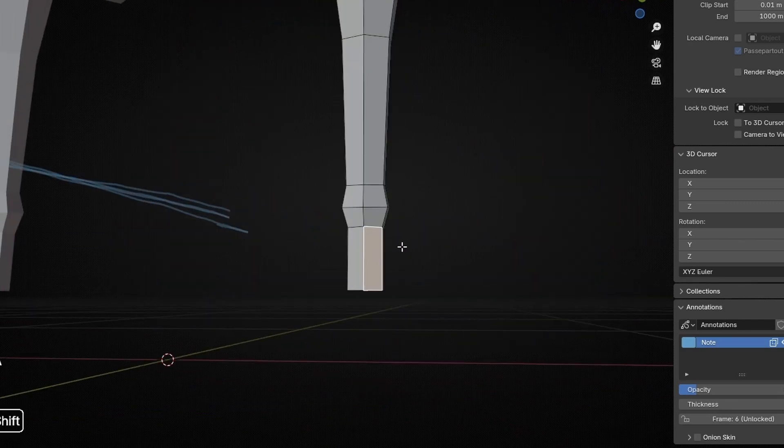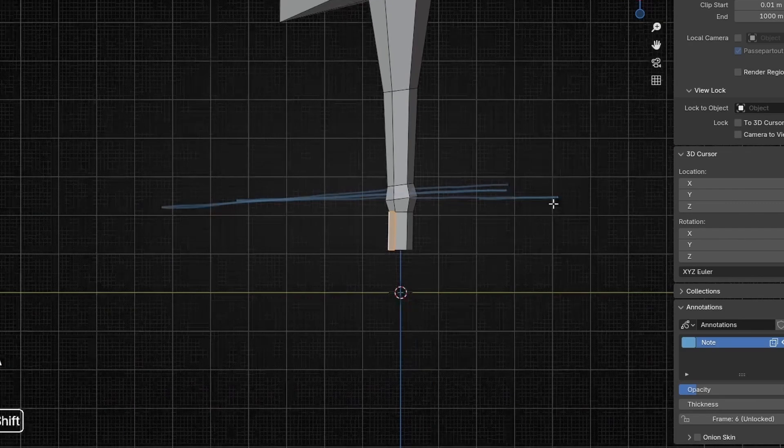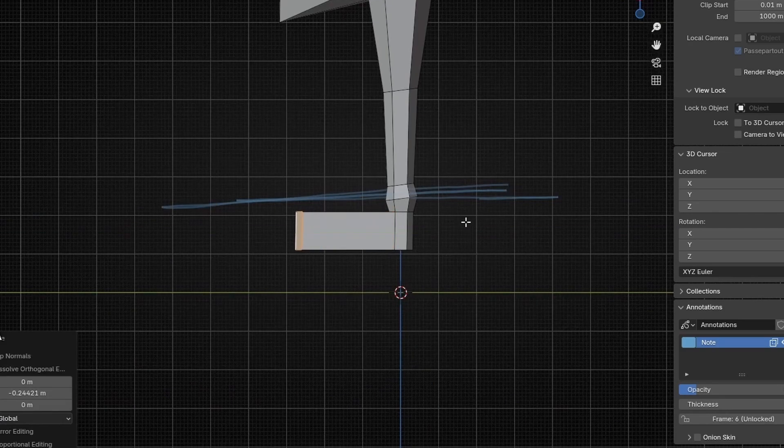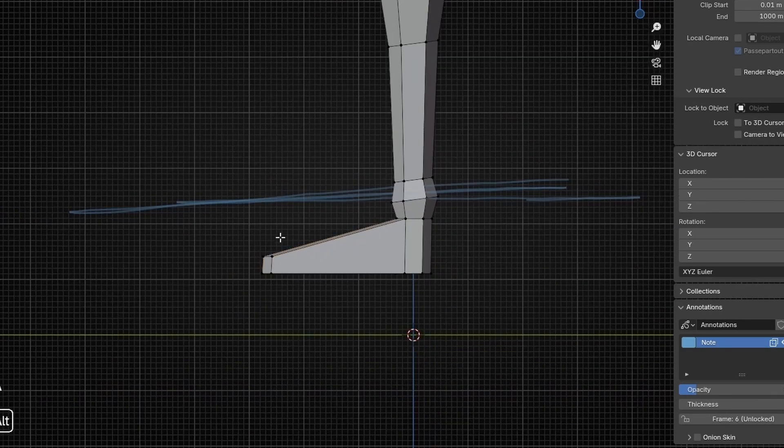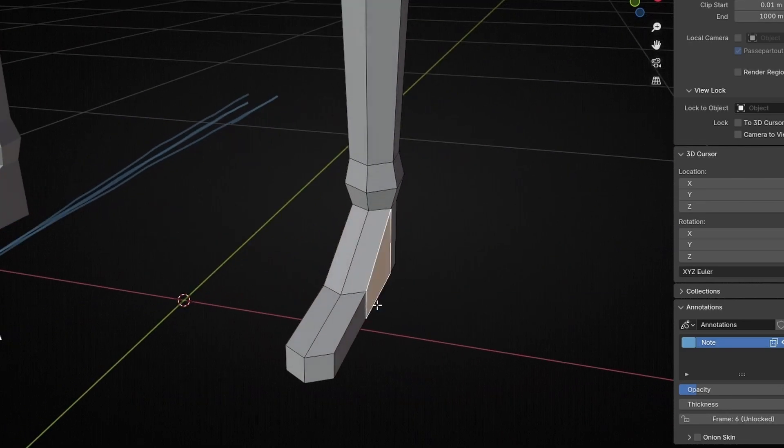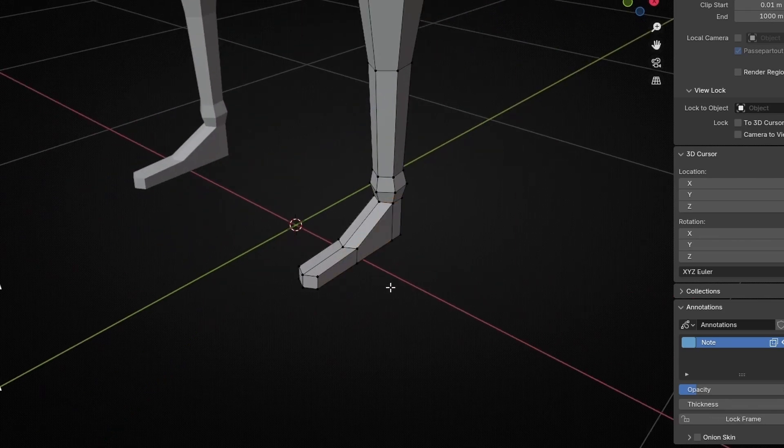Then we can add some feet to our character. So I just extrude out the front, and if you extrude using E and Y to extrude it out flat, you can select the bottom of the foot and go S, Z and 0, and that will make it 100% flat.